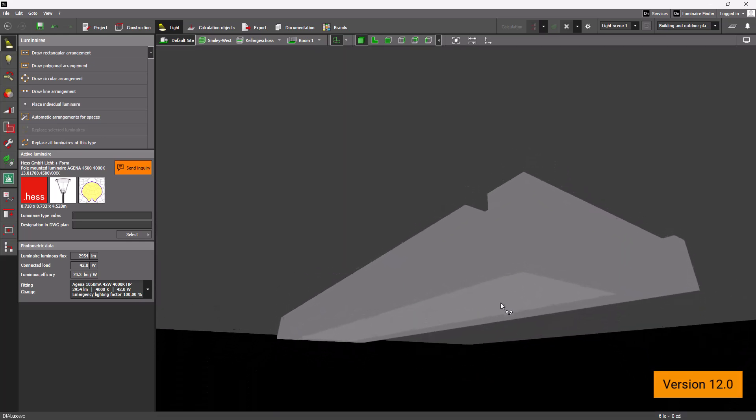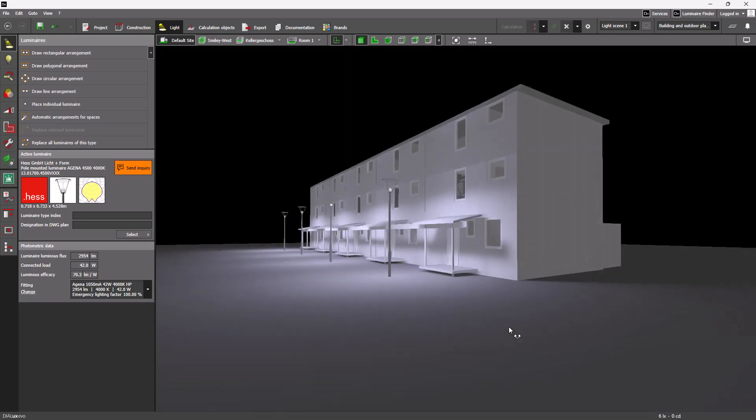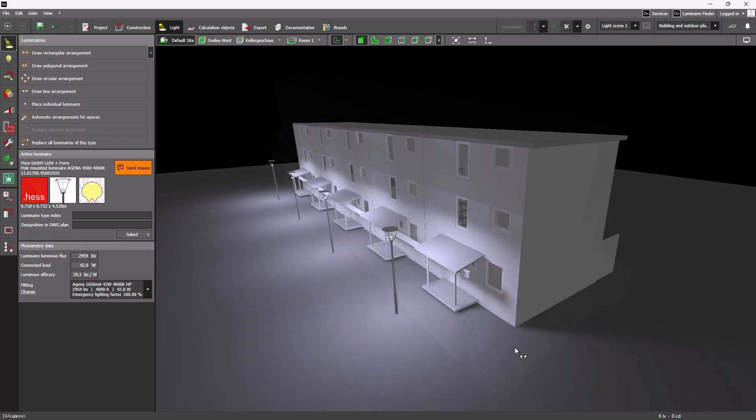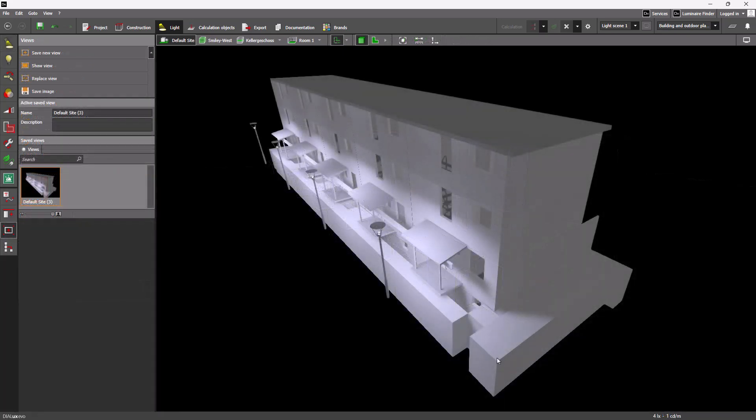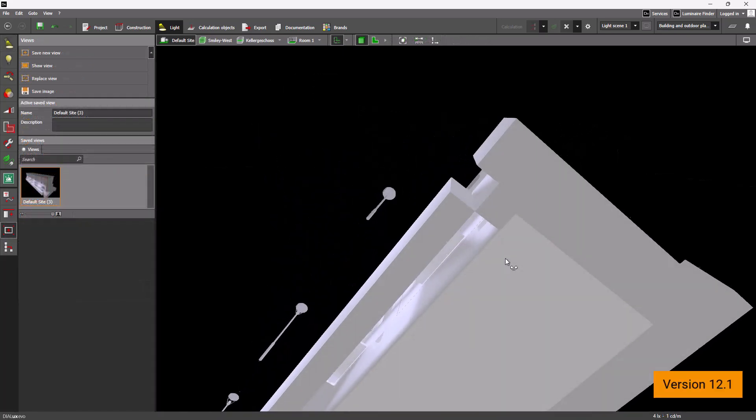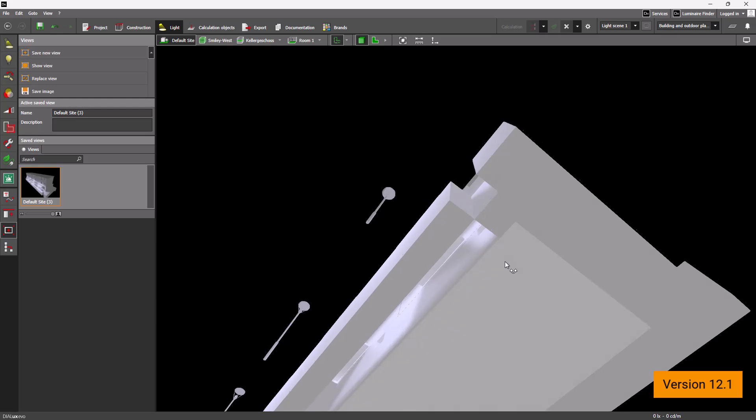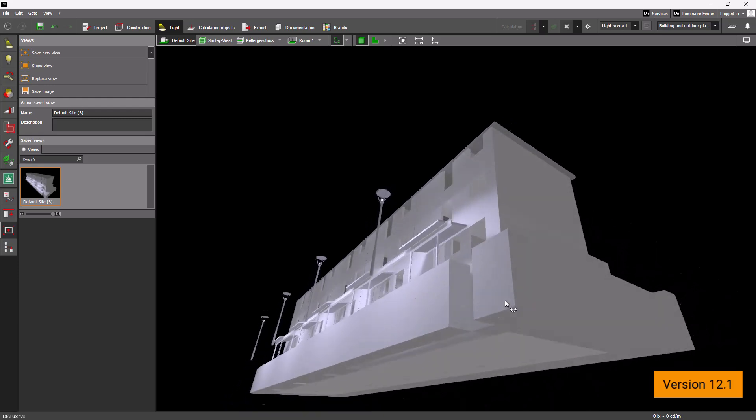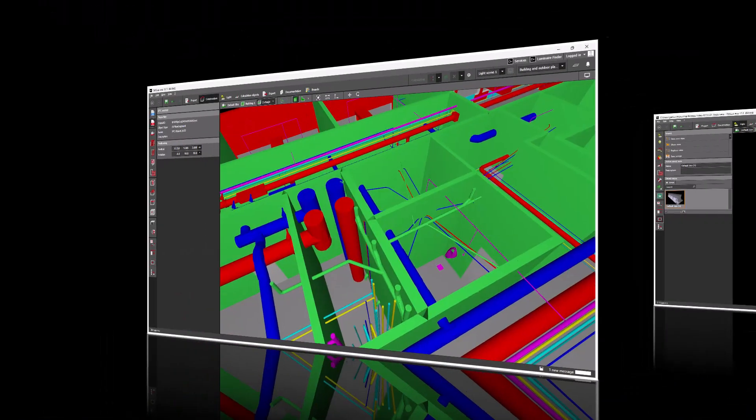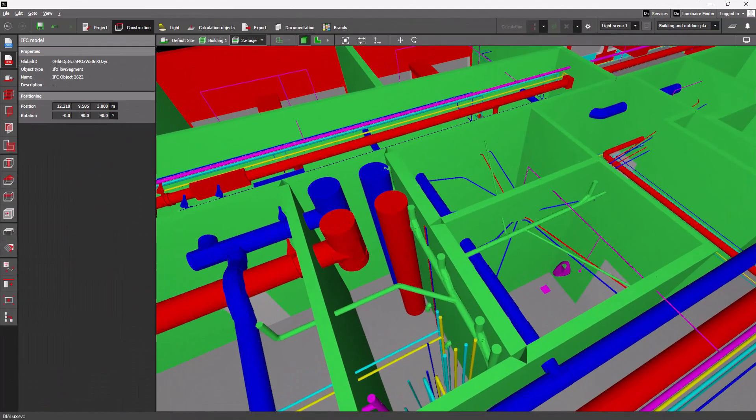We've also enhanced performance when closing projects that contain a large quantity of heating, ventilation, air conditioning, or plumbing components.